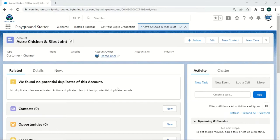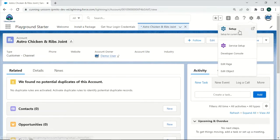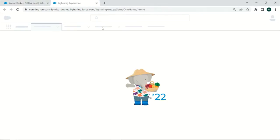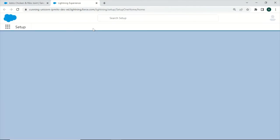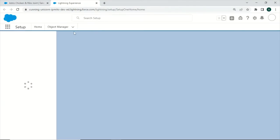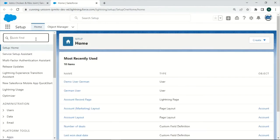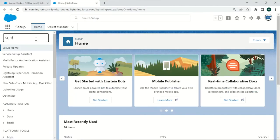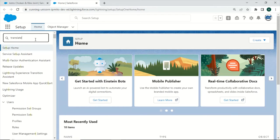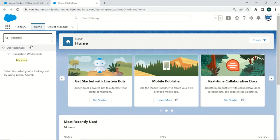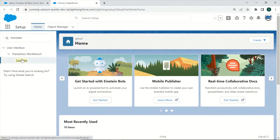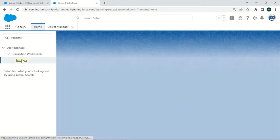So right now I am logged in back as an admin, and if we want to add a translation, we will do so by going to the setup and then search for the Translation Workbench. We just can type in Translate in the Quick Find box, wait a bit, then click on it.